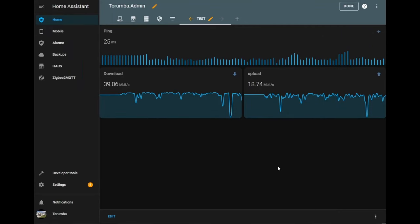So this is the first portion of the dashboard. We have our ping status, we've got our download status and upload status. Next we'll go through creating our monitoring for our operating system updates as well as our add-on updates.